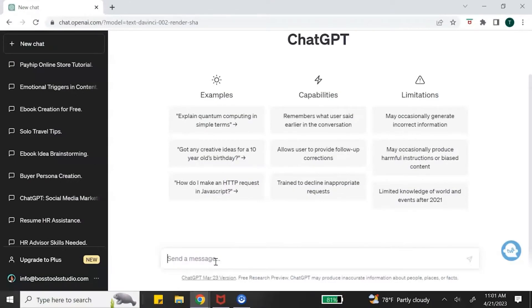The tool we're going to use to help us write our ebook is ChatGPT. ChatGPT is a free AI chatbot that is designed to have conversational-like chats to help you write content. So let's jump into my computer screen. This is the ChatGPT dashboard — what you will see once you sign up for your free account. To get started, you just want to give it a prompt, which is a question or information that you feed ChatGPT so it can give you a response.